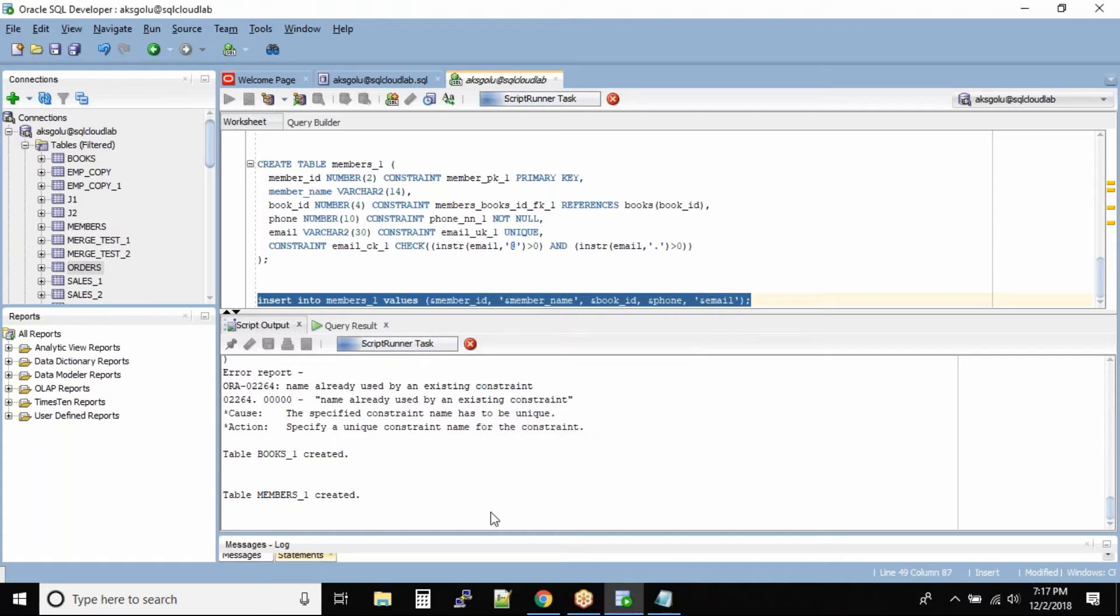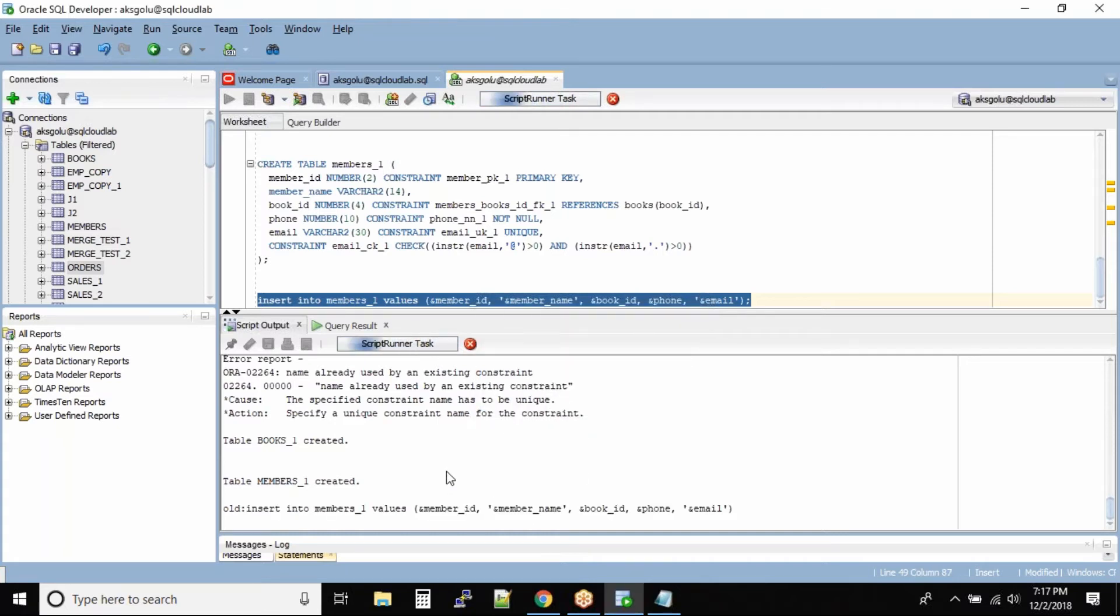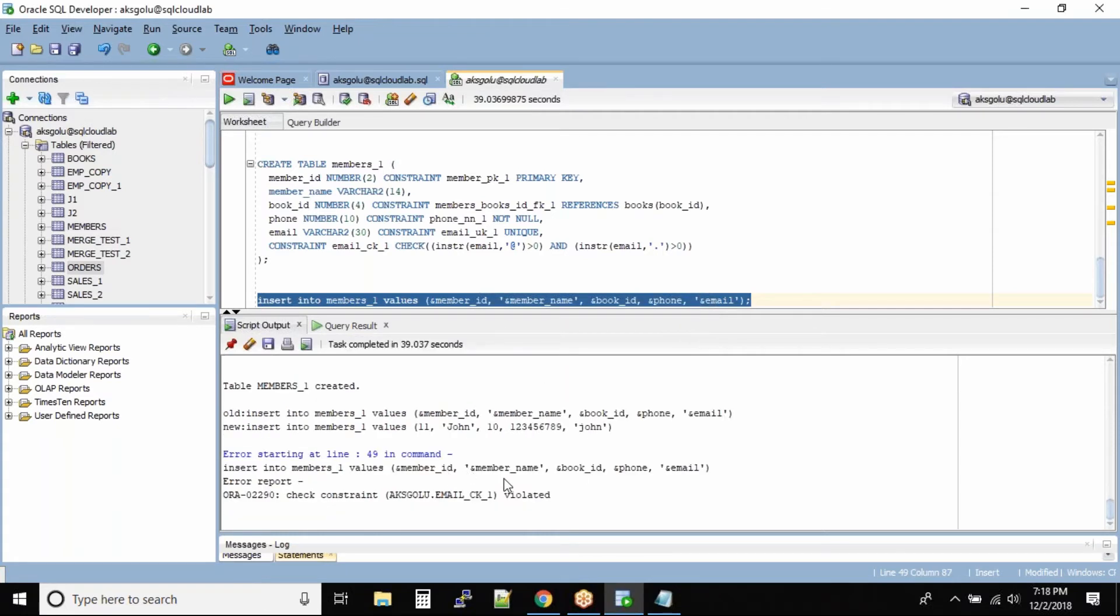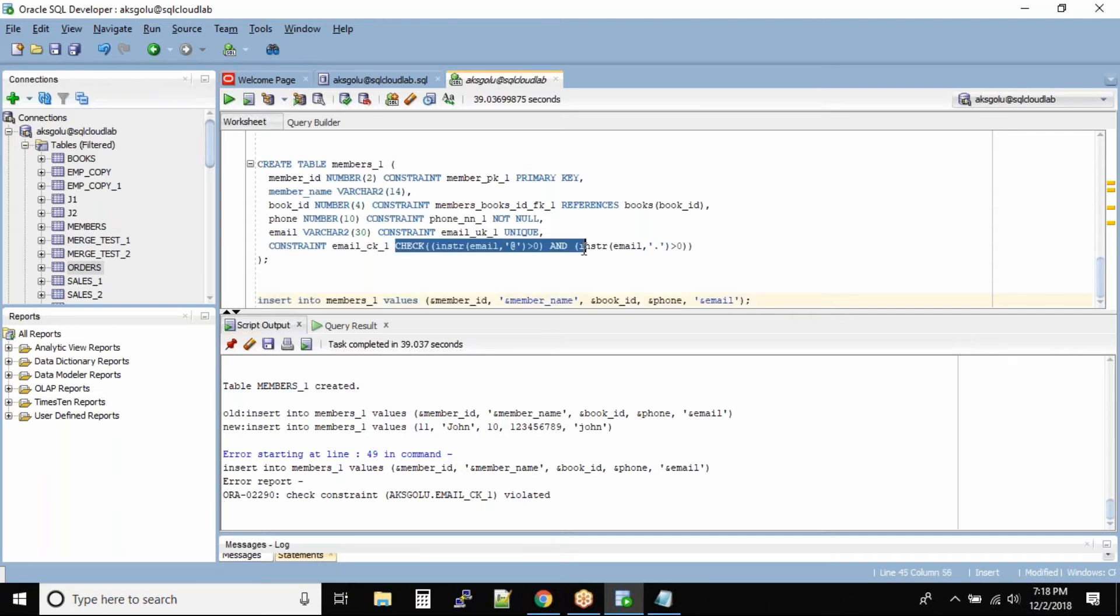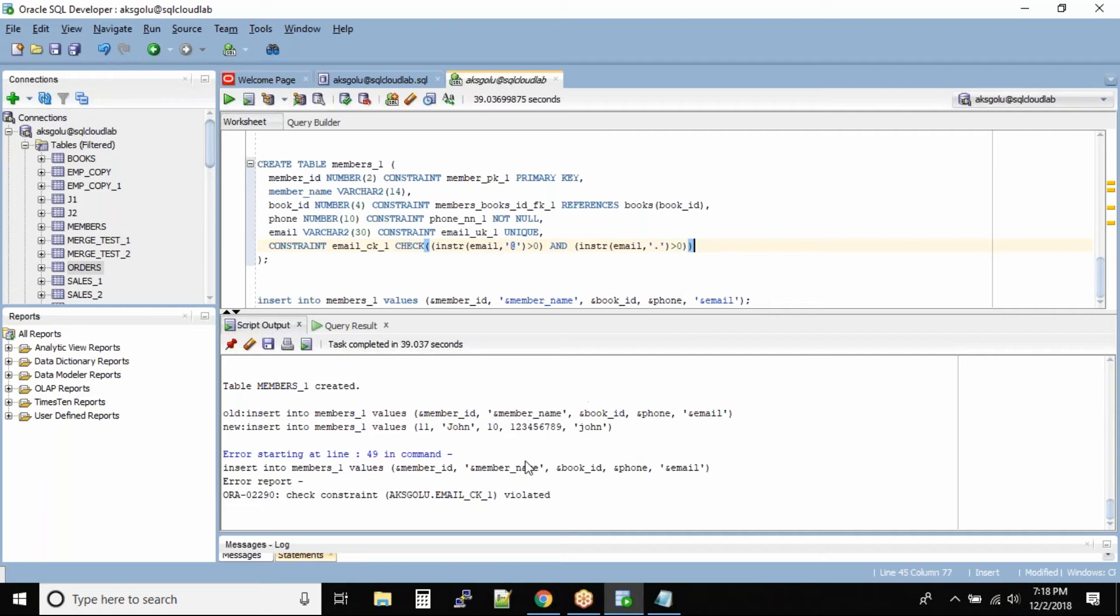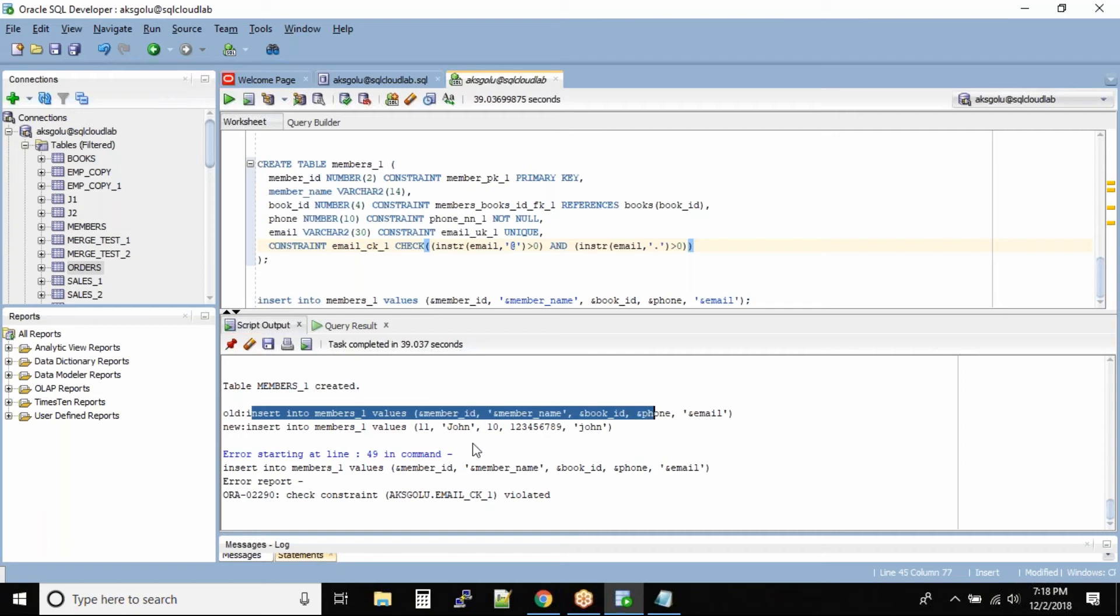What's the error? Check constraint is violated because the email_id that we inserted is not valid. You can see the insert statement shows the values being inserted.